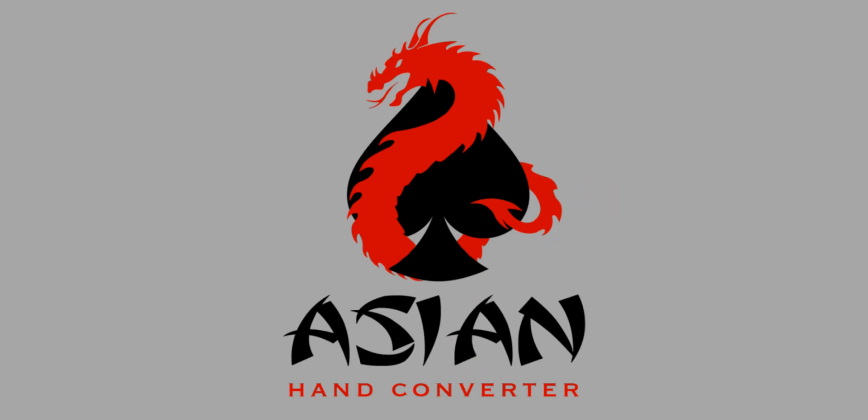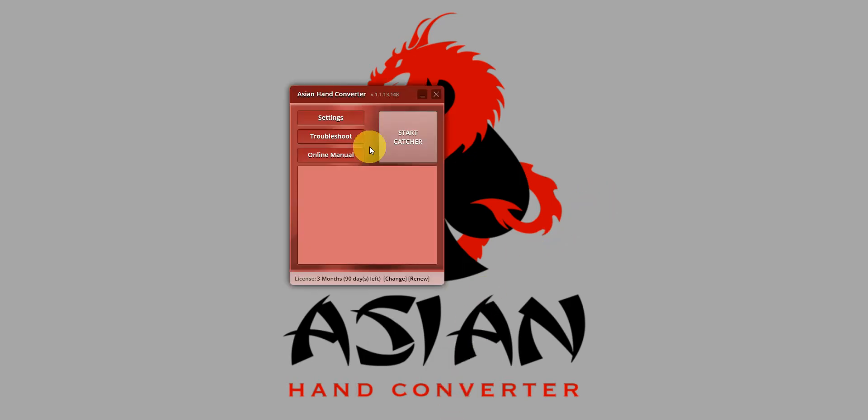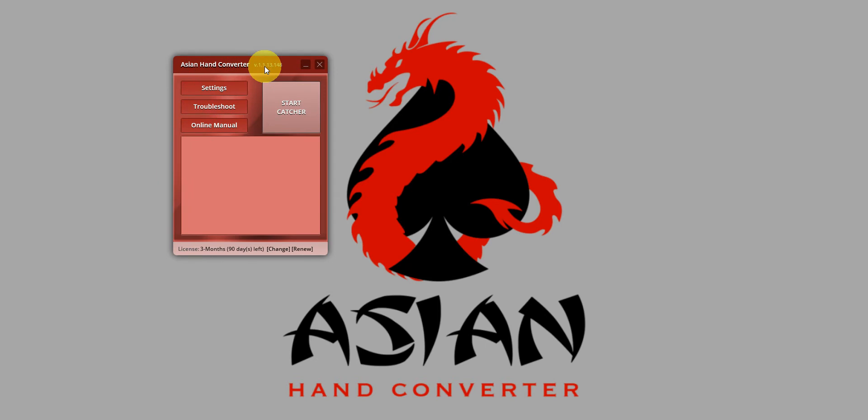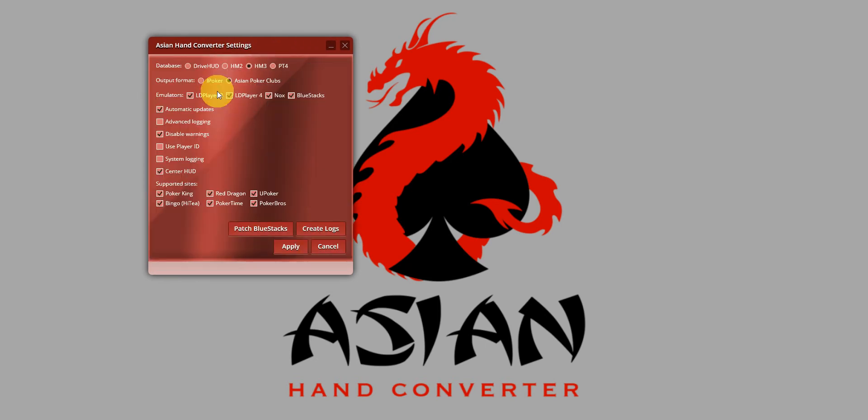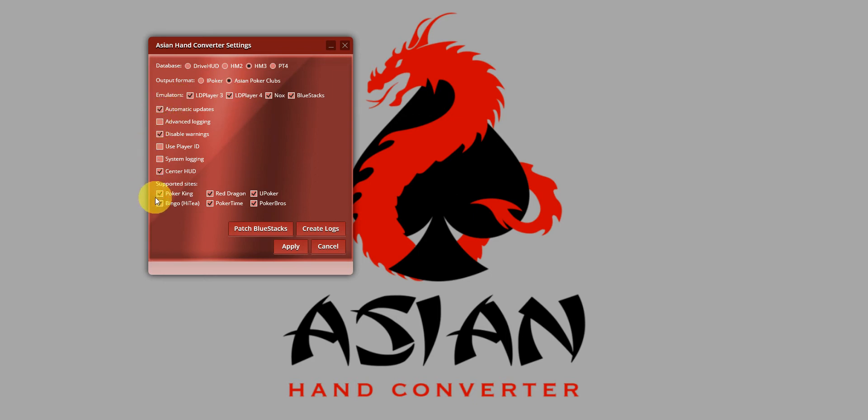First, let's open Asian Hand Converter. Let's do a quick check on the settings. Make sure you have the correct database for HM3 output format as Asian Poker Clubs, and pretty much all the settings that need to be checked are already checked.